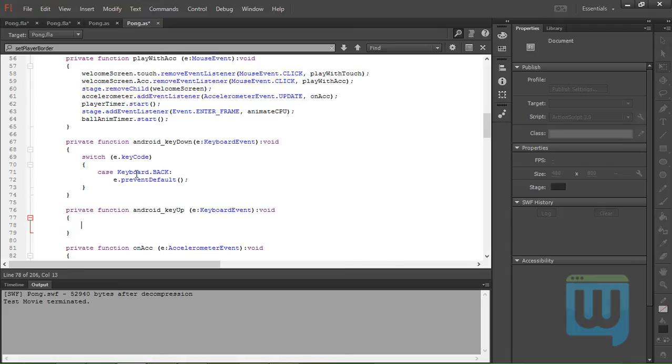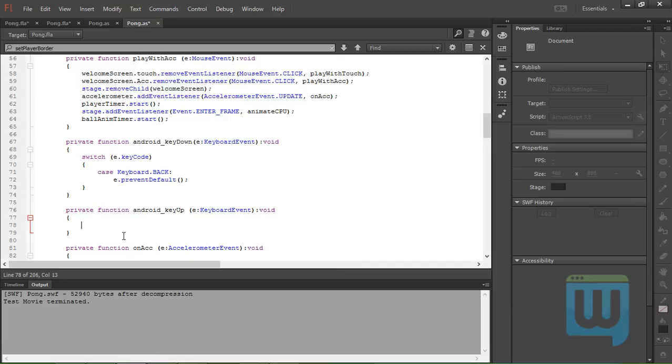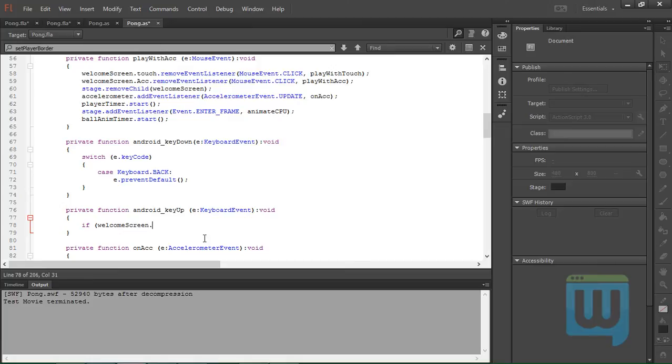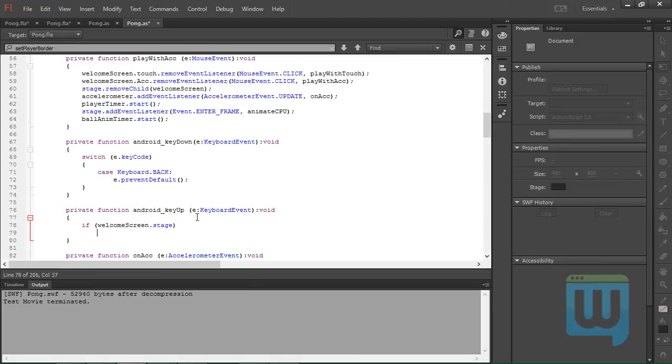Now we need to take two cases. First case is whether the menu is displayed on the screen. Second case is the menu is not on the screen. But how do we test that? Well, we use a conditional statement which says if welcomeScreen.stage, and this is how we check if an object is on the stage or not. And if it is on the stage, then we want to exit the application.